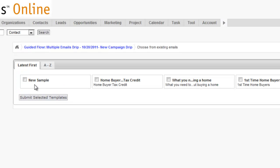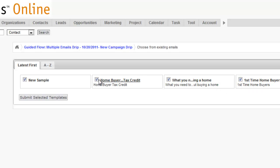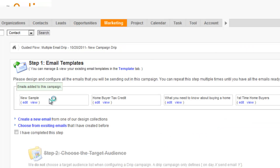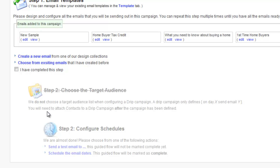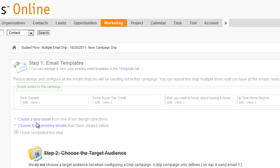In this case we're going to assume that we've already uploaded four emails that we want to use in this campaign. So I'll check the box four times, not just the first box. This is all four emails that we want to use. Check the box indicating that you've completed the step.